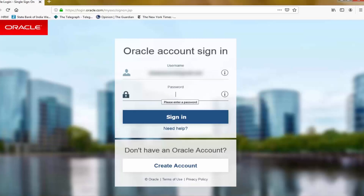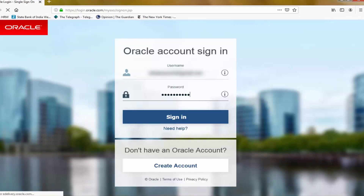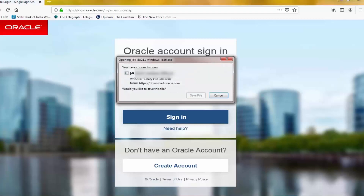You can see that you need an account on oracle.com to download the file. I already have an account so I'm going to sign in, but if you don't have an account, you have to create one first, then download the file.